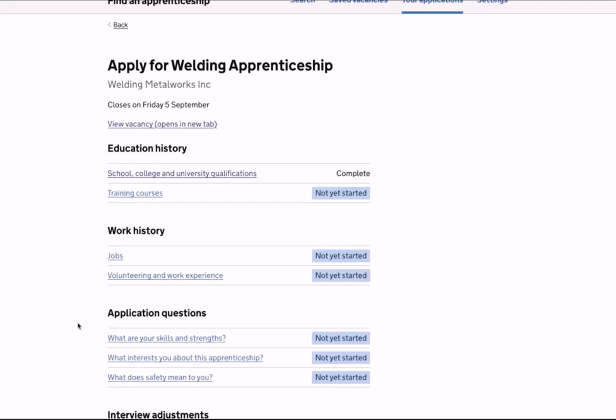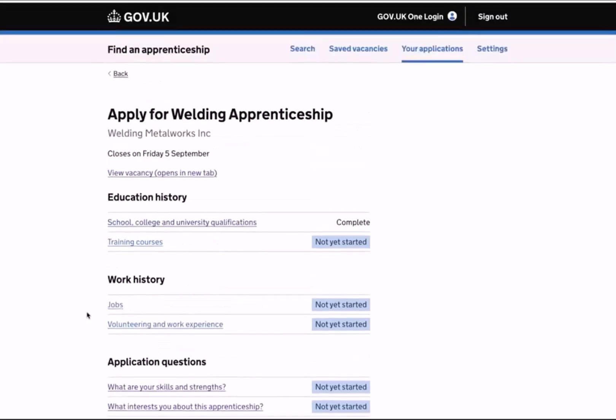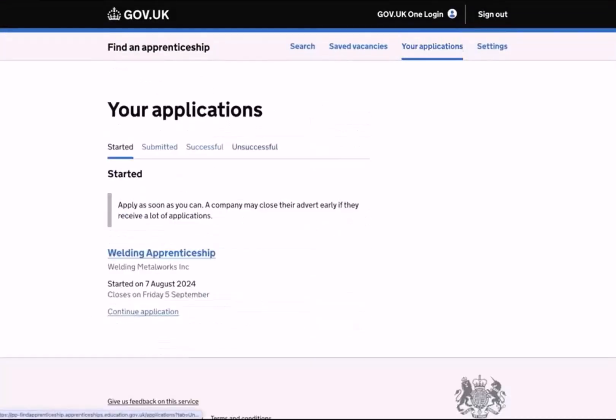Before submitting your application, it is important to review the information you are about to submit. Check for any spelling or grammar mistakes and ask yourself if it is as good as you can possibly make it. The site allows you to save your application and come back to submit it at a later date. The 'Your application' section at the top of the screen allows you to view applications you have started, applications you have submitted, and any successful or unsuccessful applications.